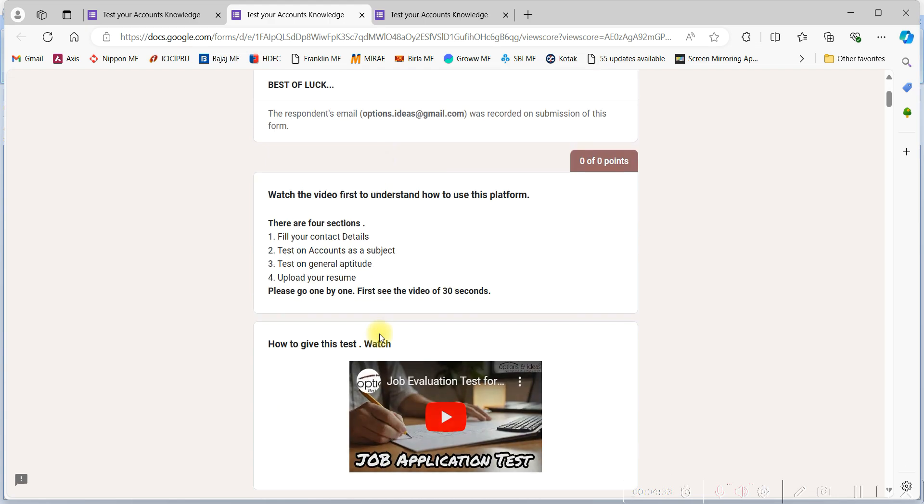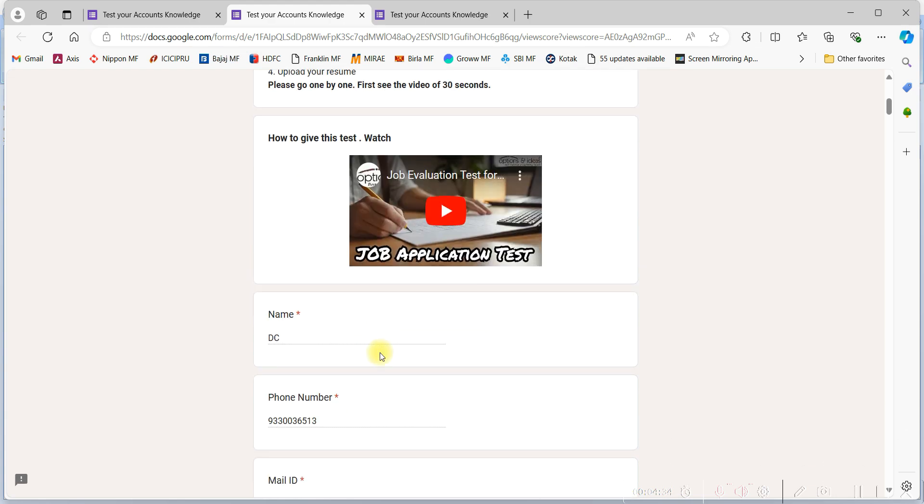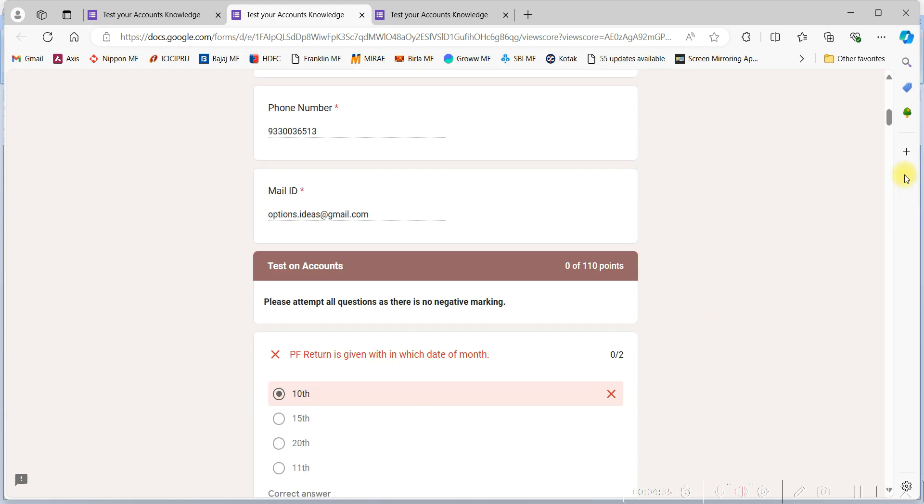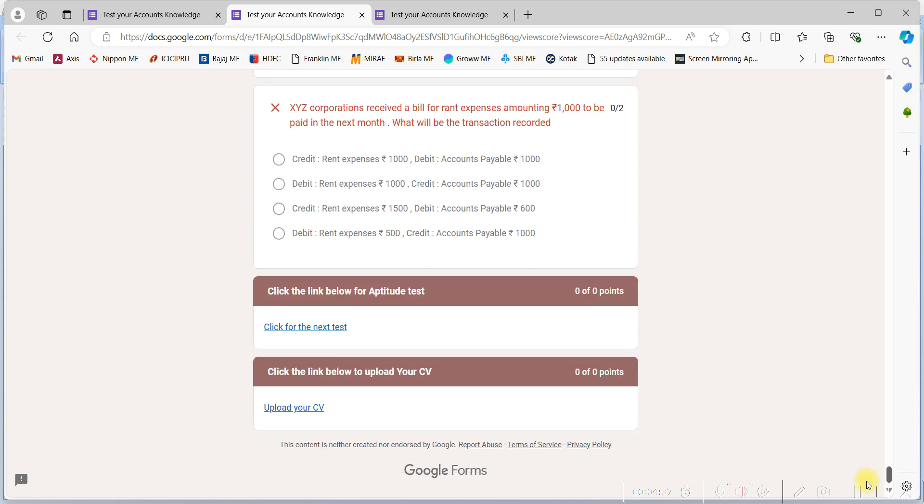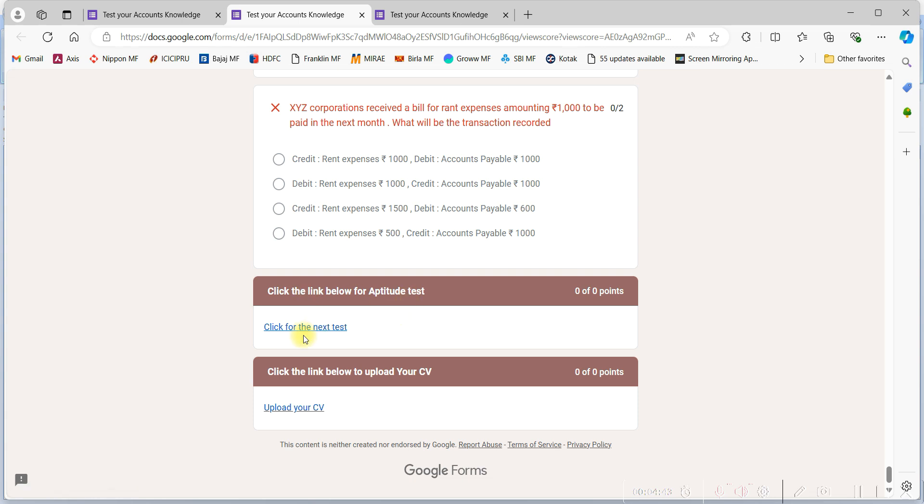You will get two options. First, click on the first option where it is mentioned the next test. Click on that.